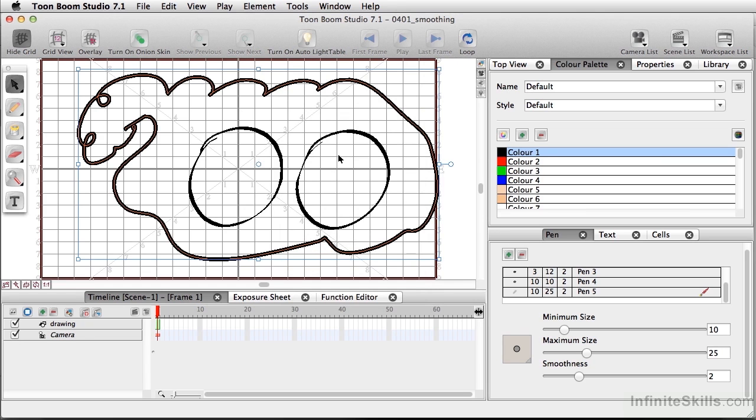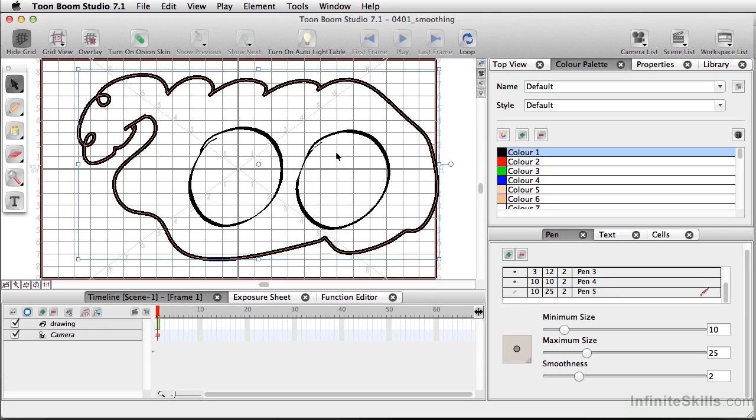The fewer points you have in an object, the cleaner the line is going to be. And this is because you're working with vectors using anchor points and paths. So the fewer anchor points you have, the cleaner the line will be as a whole.